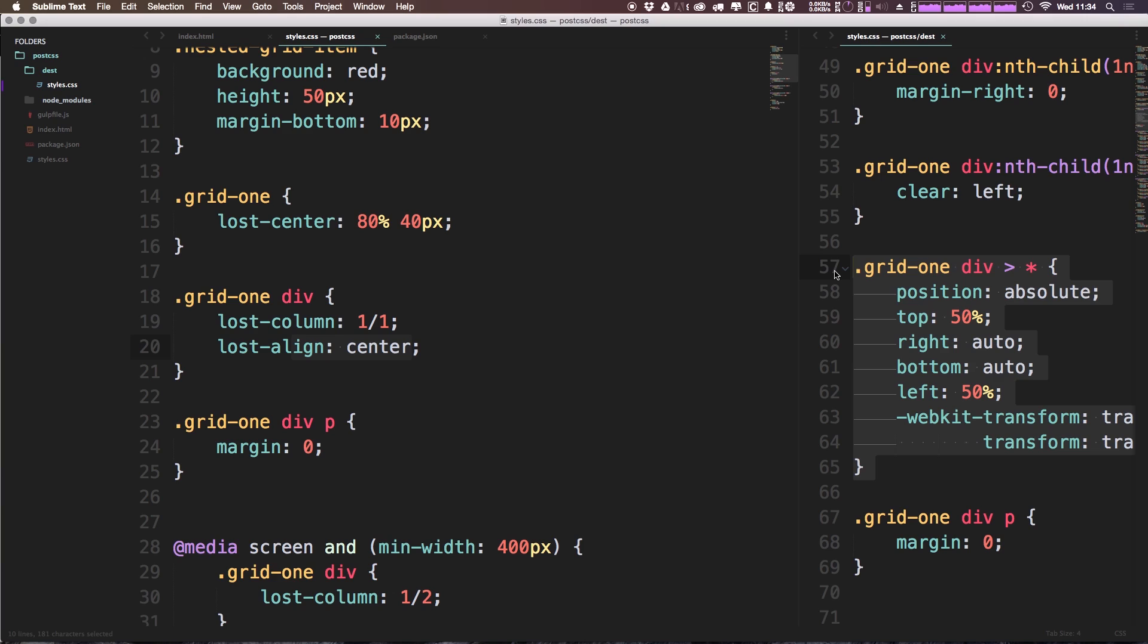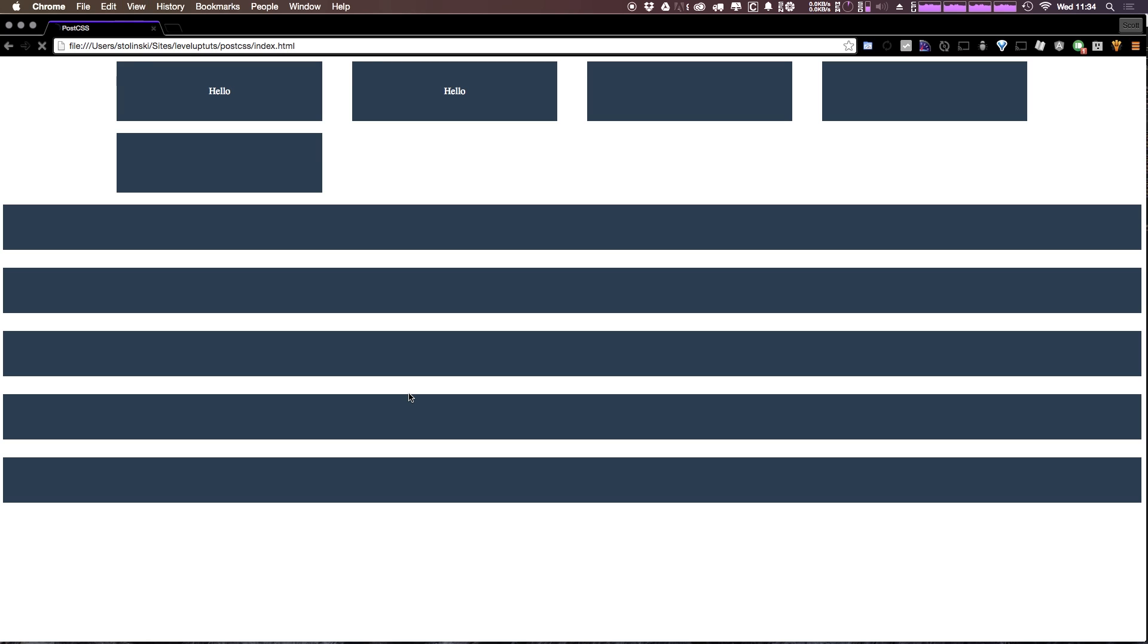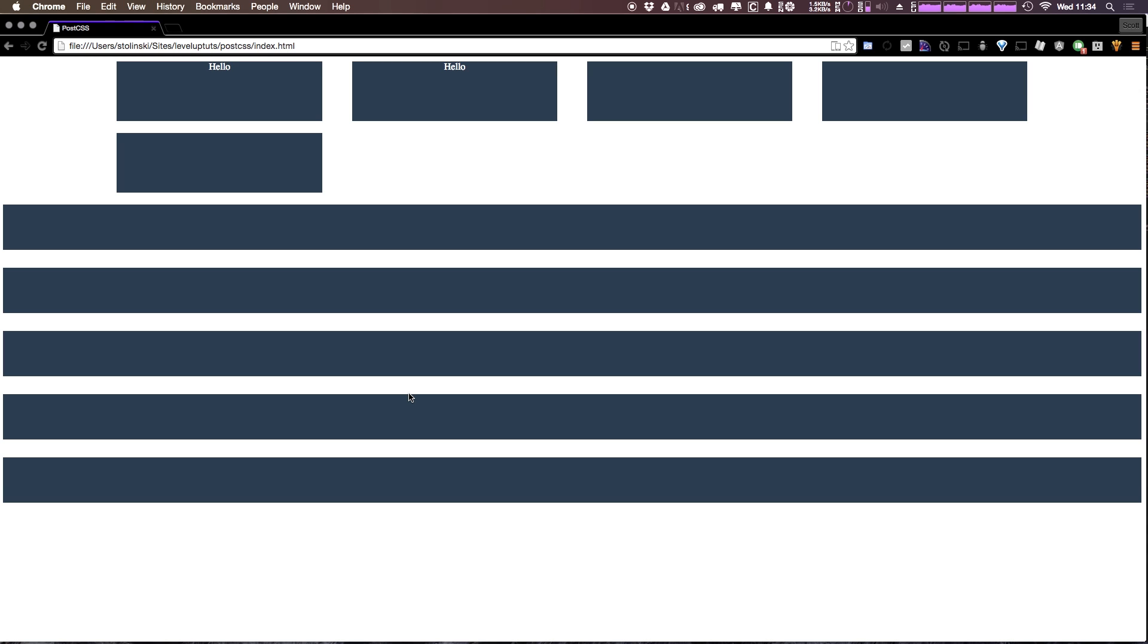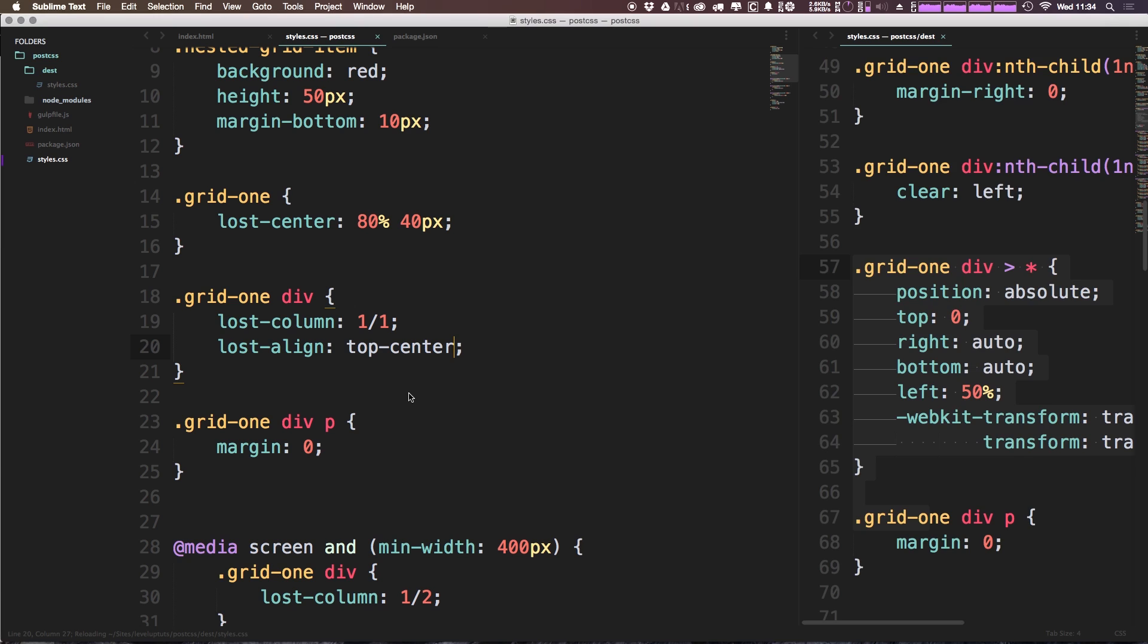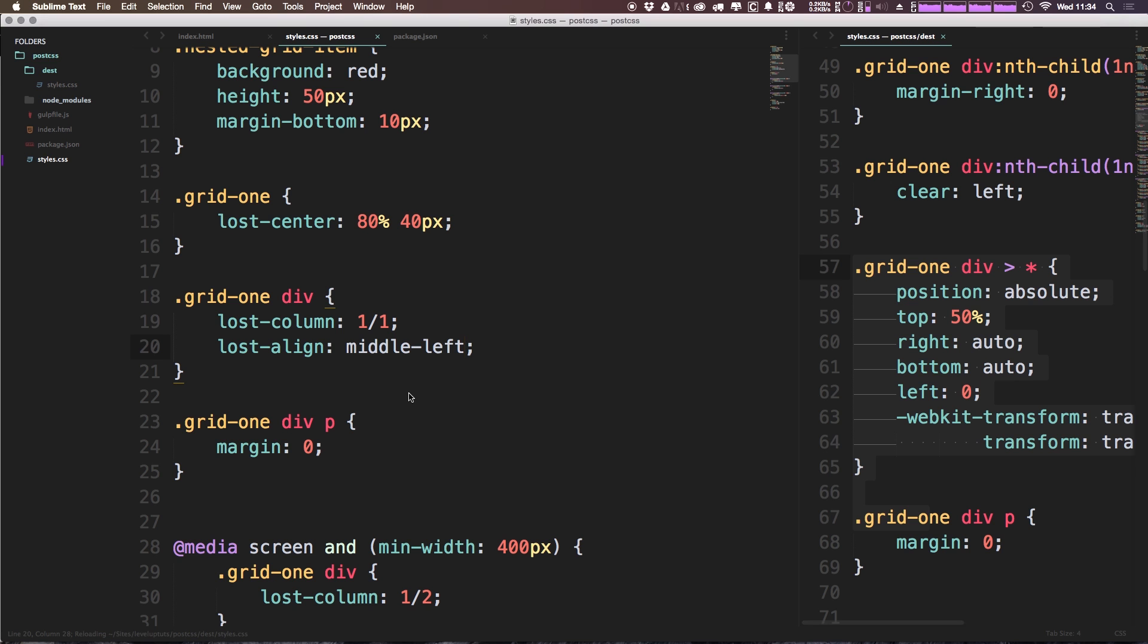At this point, however, I mean one line, lost-align center, versus having to write all of this—I mean I will take that any day of the week. So what other things can we pass this? Well, we can really pass this all sorts of things. We can pass it hyphenated positions so like top-left, and that's probably going to put it exactly where it was, and of course top-right. Okay, what about like top-center? There we go. We can even do things like middle-left.